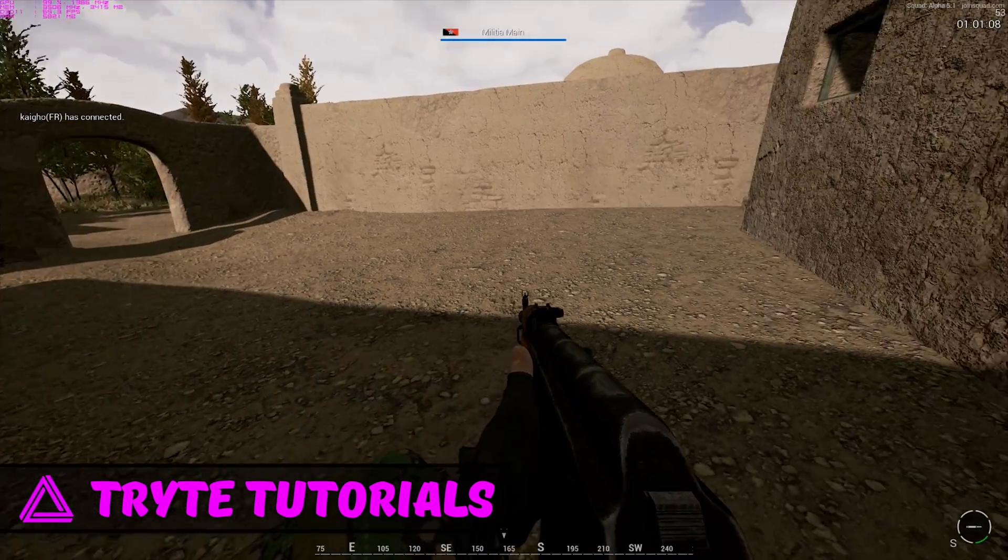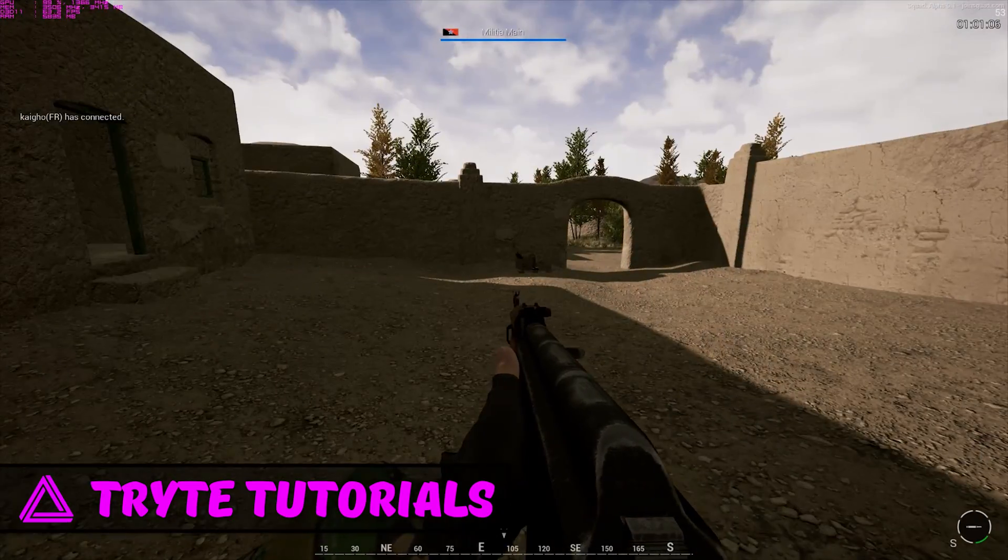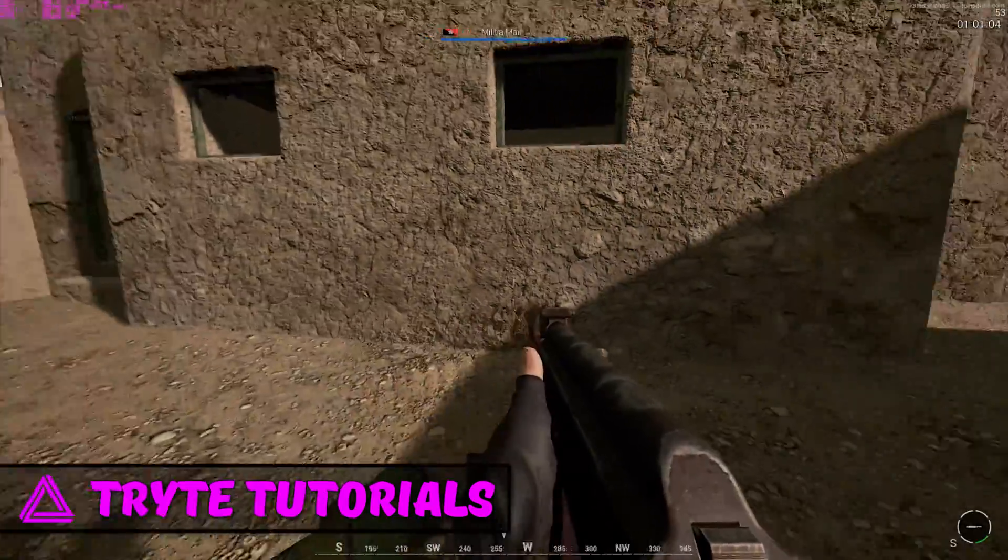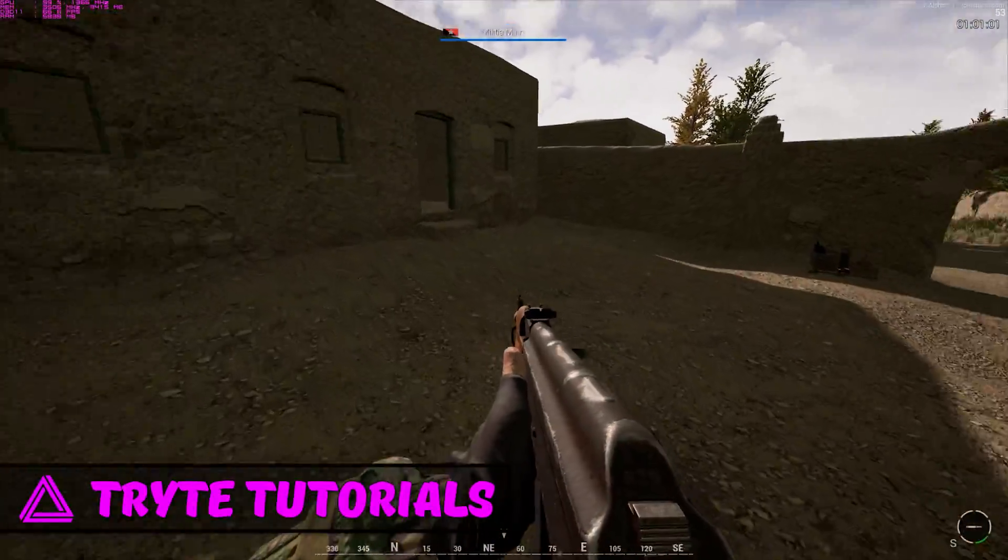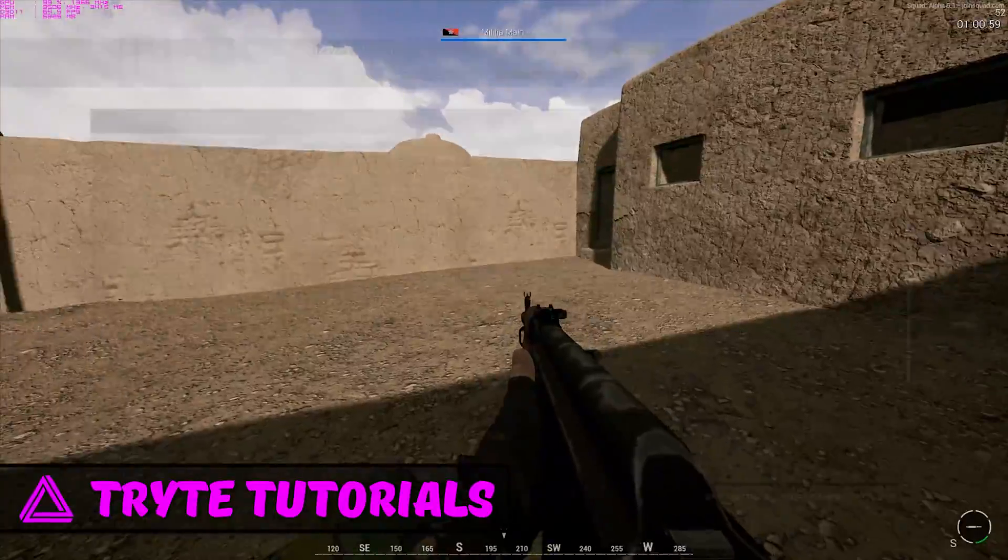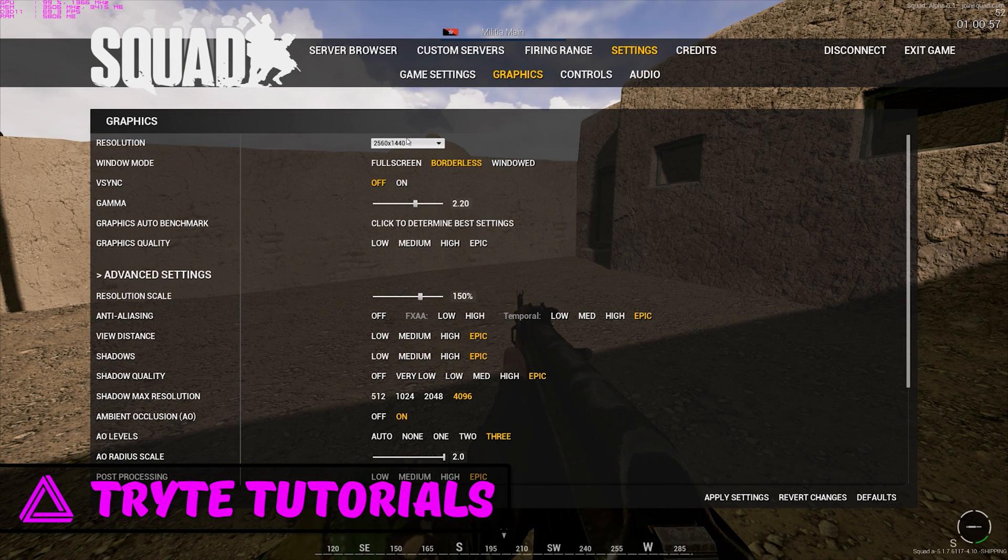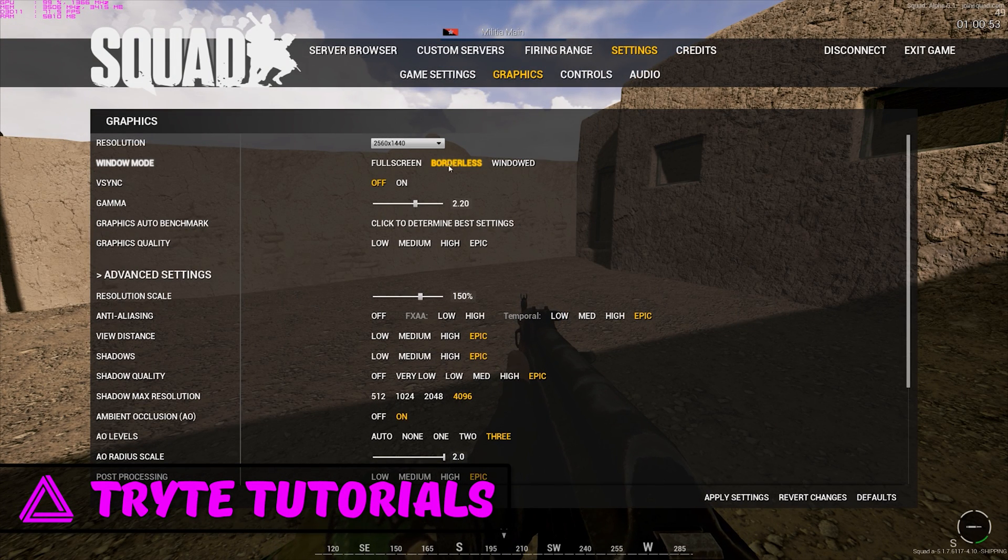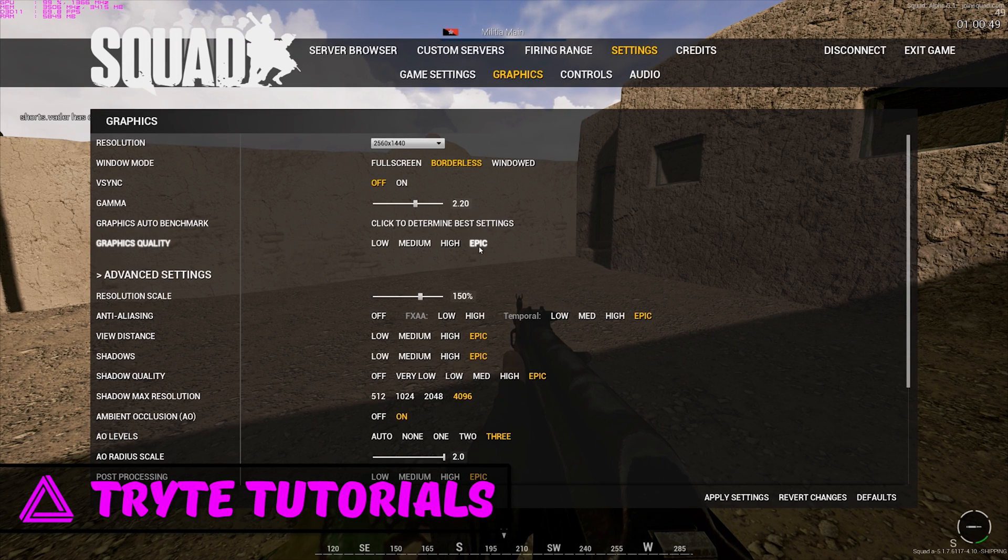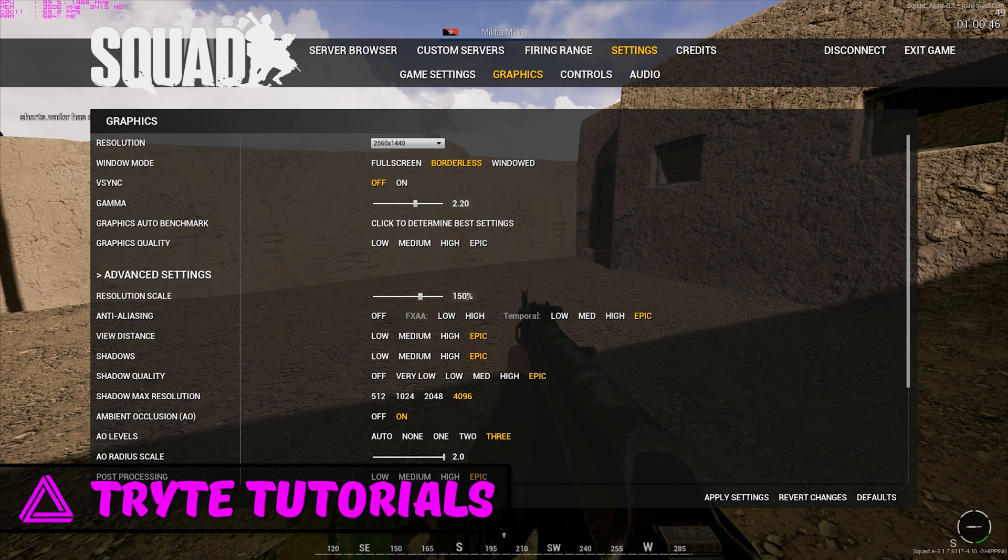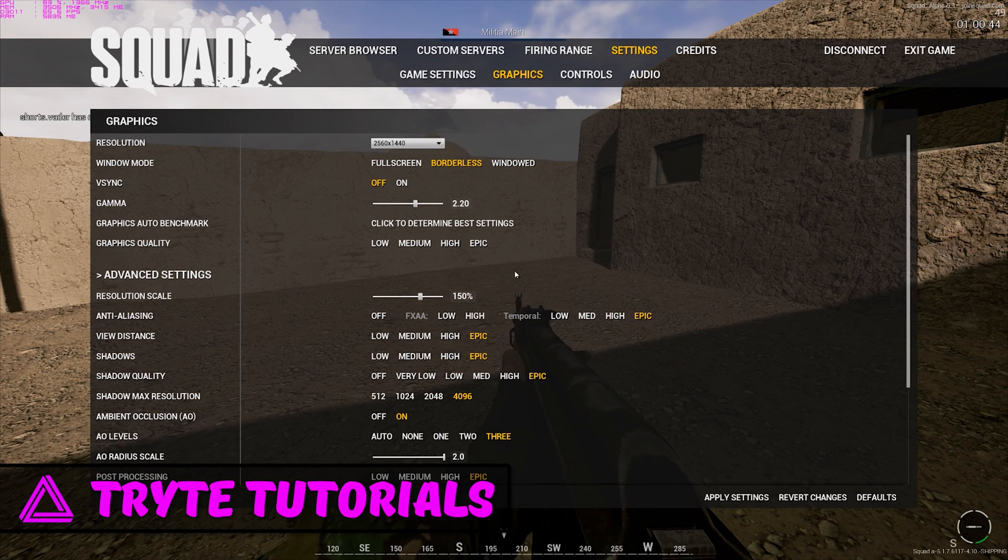Greetings everyone, my name is Dom and today I'm going to be showing you guys how to increase FPS in Squad. Right now I'm running at 1440p borderless, v-sync off, running on epic settings but tweaked a bit so the resolution scale is at 150% because it cleans up some of the stuff in the background.